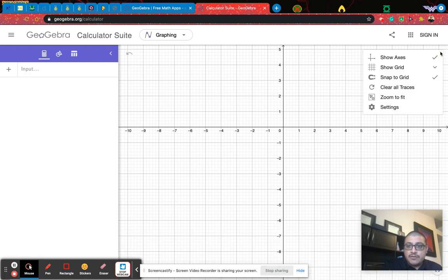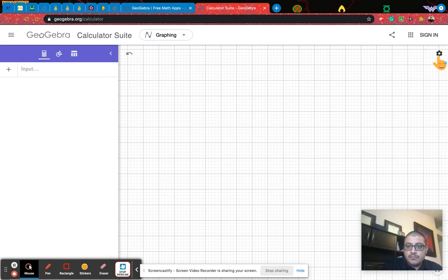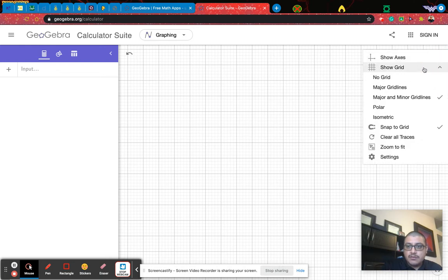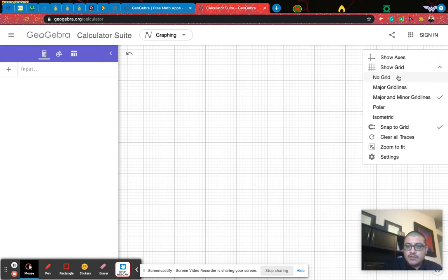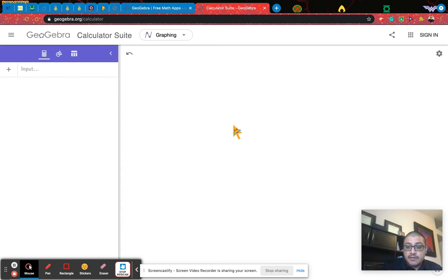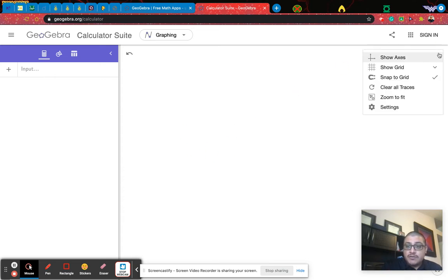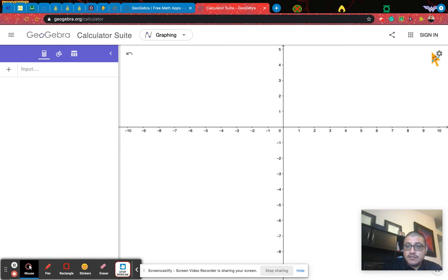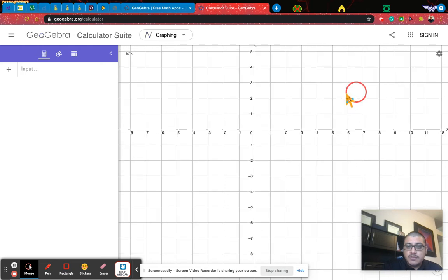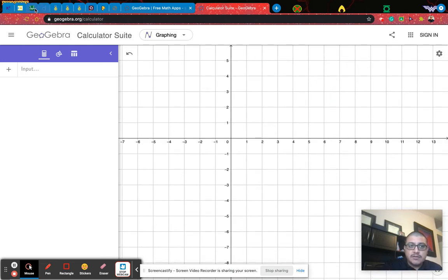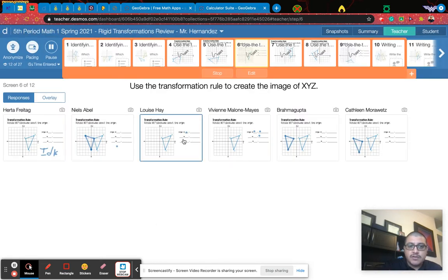When you get to it, you're going to see maybe a blank screen. If you have a blank image, go to the settings where you can show the axes and show the grid. Major grid lines is good, and that way you can see what we're supposed to be looking at here.